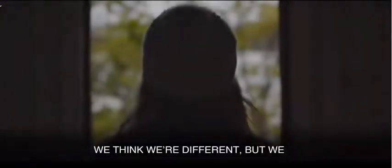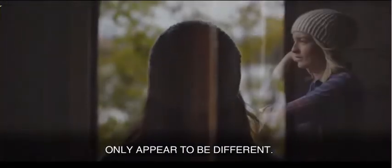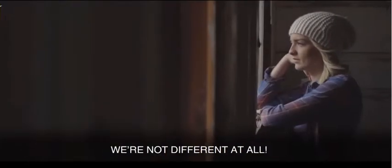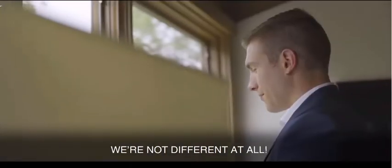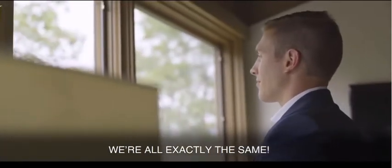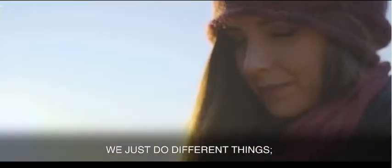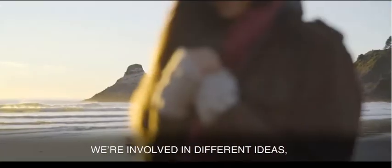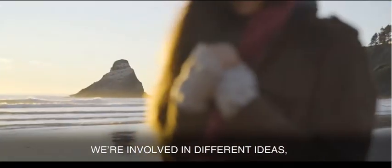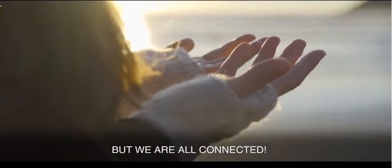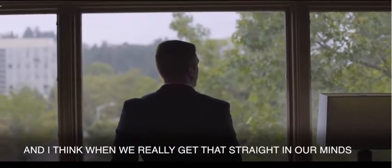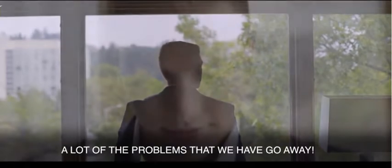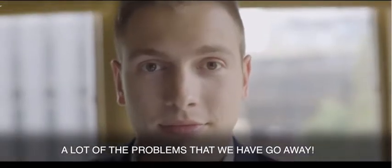We think we're different. We only appear to be different. We're not different at all. We're all exactly the same. We just do different things. We think different thoughts. We're involved in different ideas. But we are all connected. And I think when we really get that straight in our mind, a lot of the problems that we have go away.